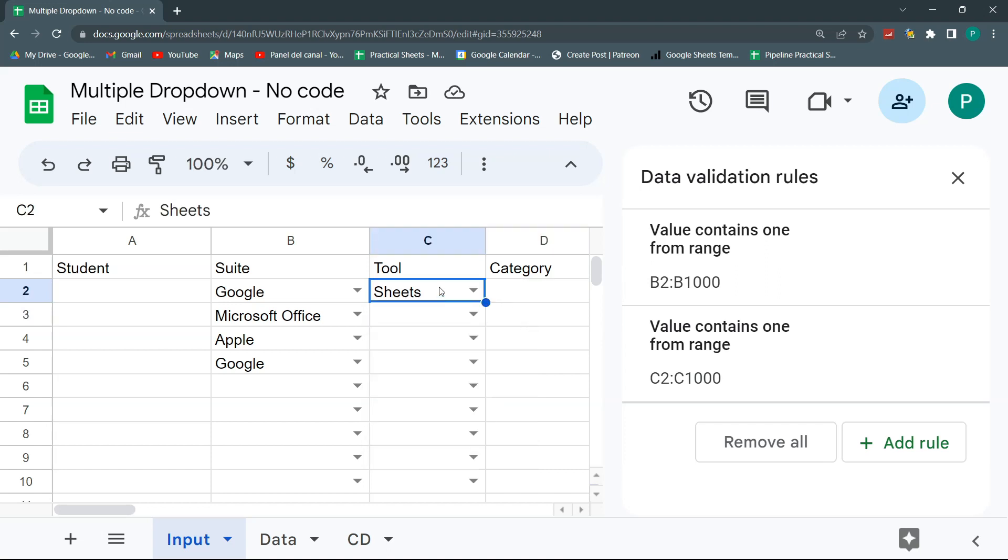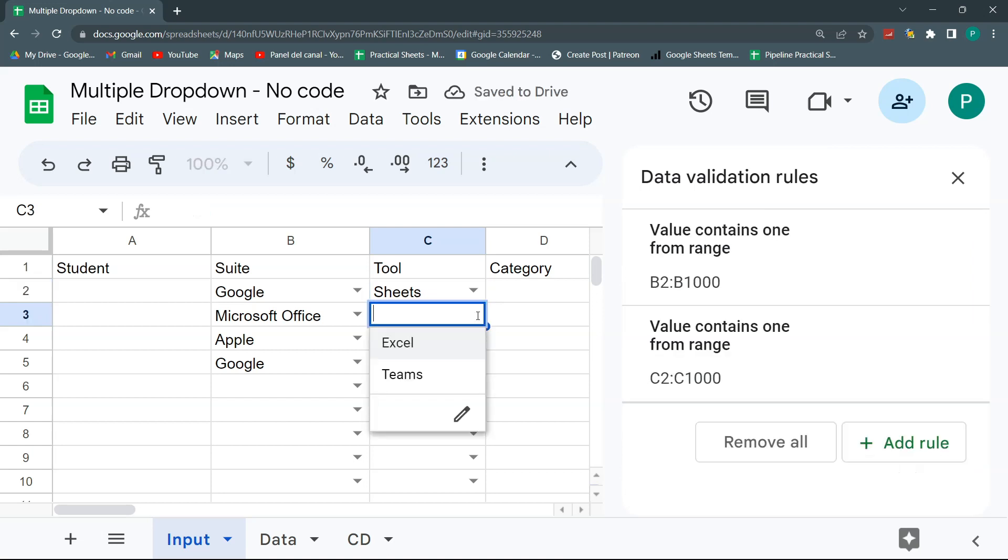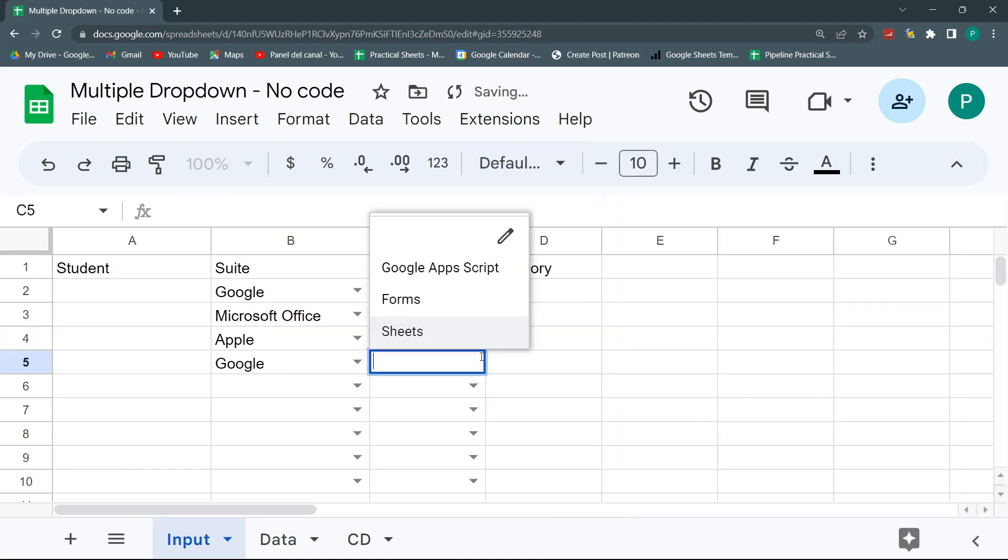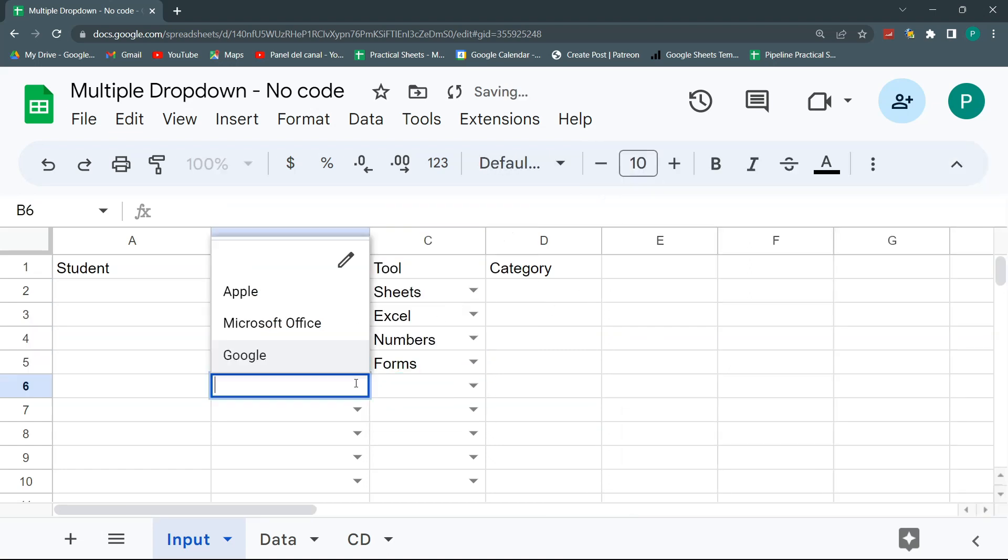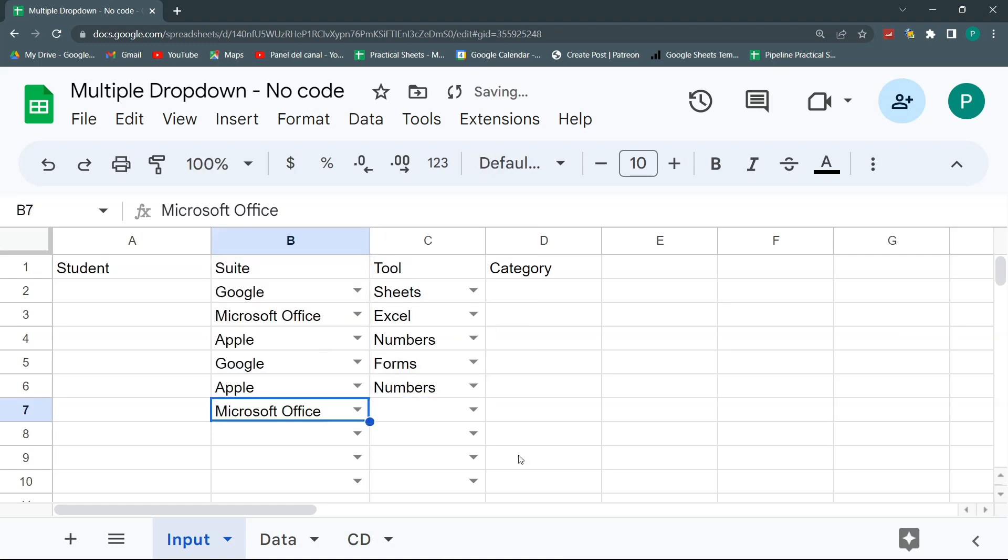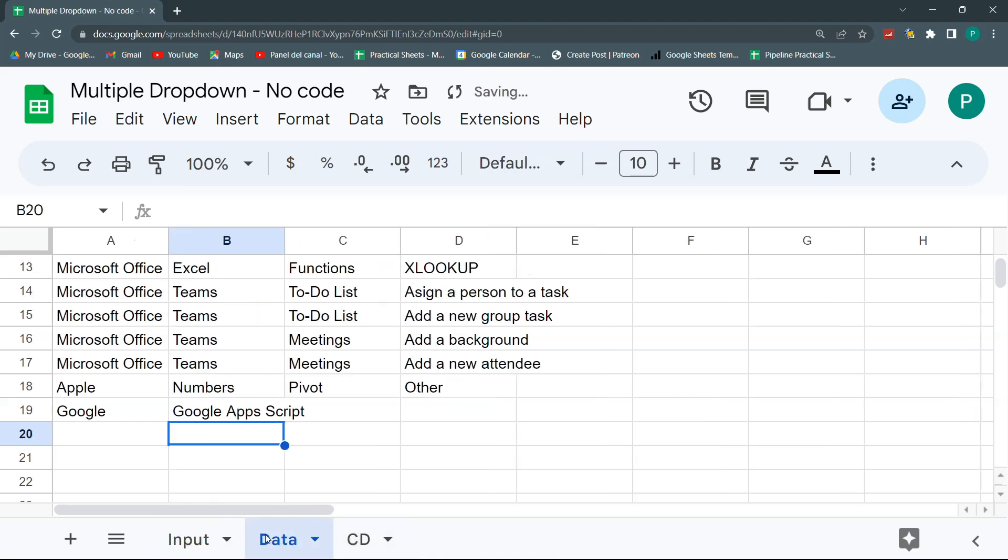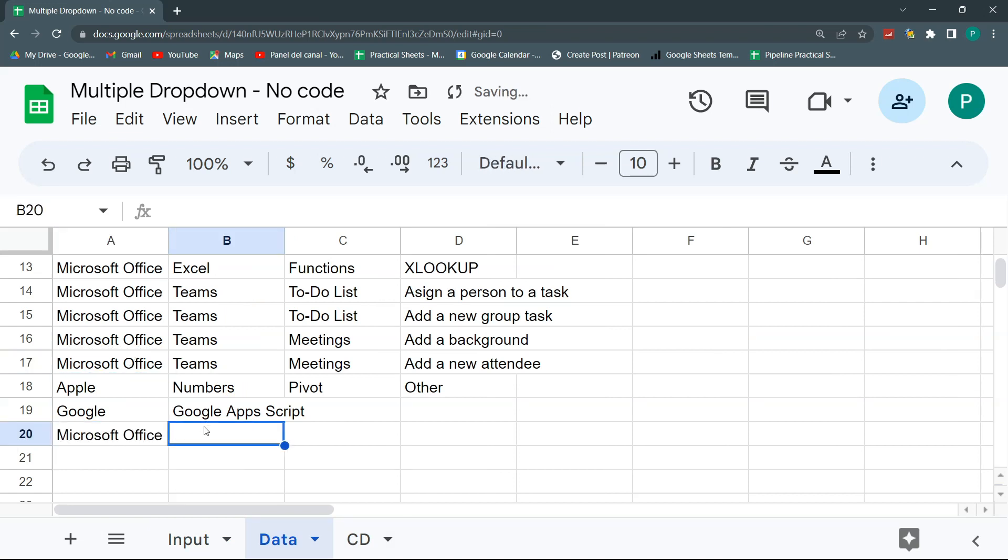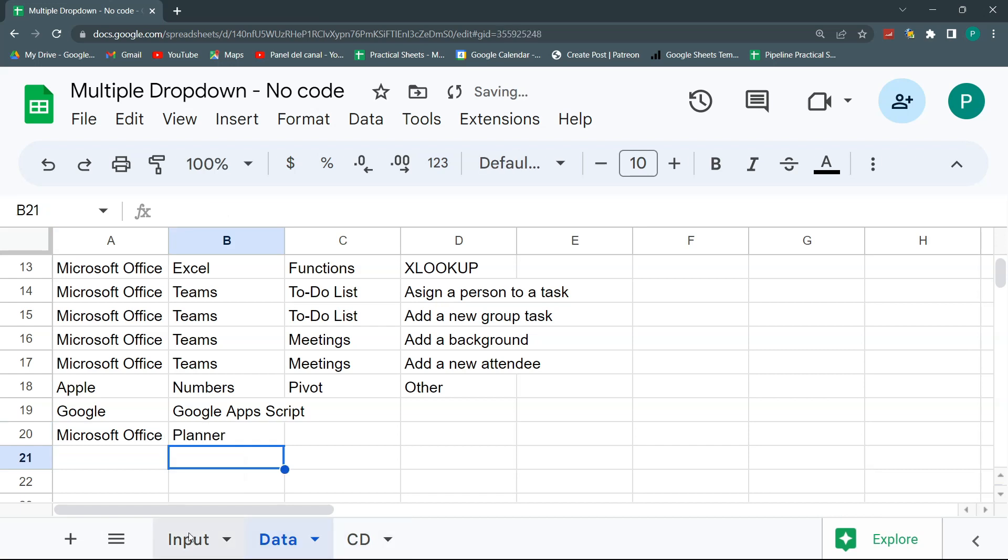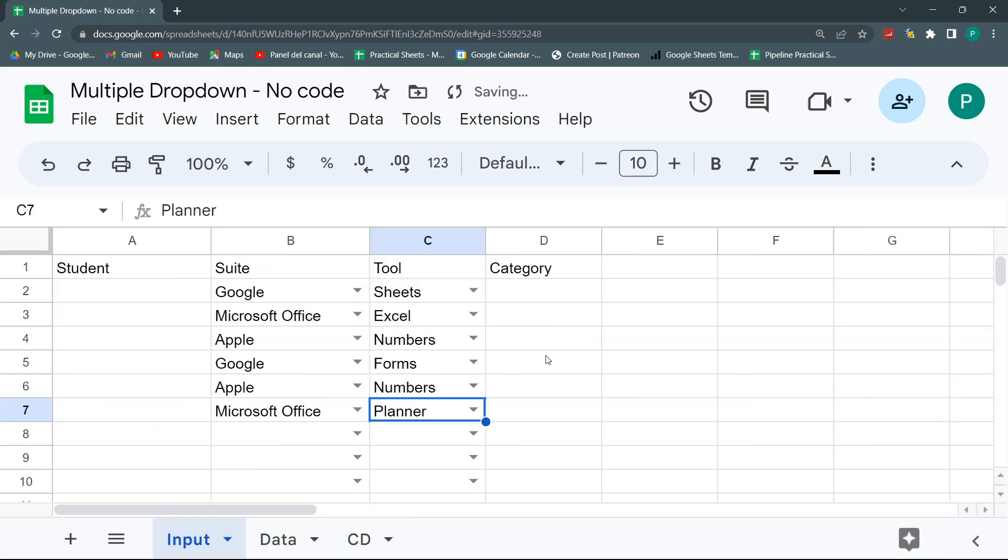This is the last part of this trick is that if I go to my rule, I can see that here. If you know anything about absolute and relative ranges, you know that when I have this dollar sign before it means that it's fixed. So what I need to do is to remove these dollar signs, click done and then magic happens. Numbers and Google is forms. And if I select Apple again, then it's numbers again. And if I select office again, then is the tool from office.